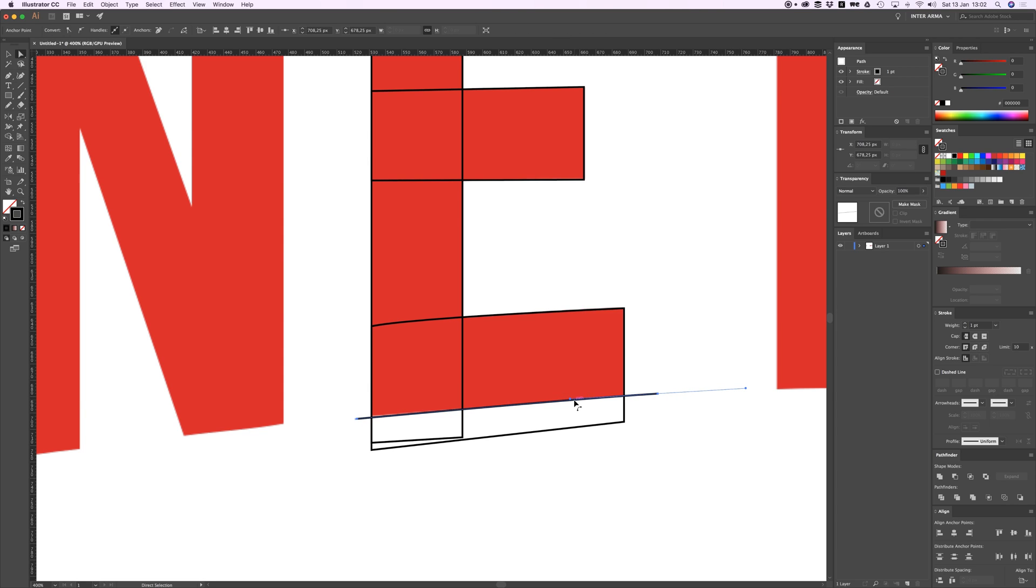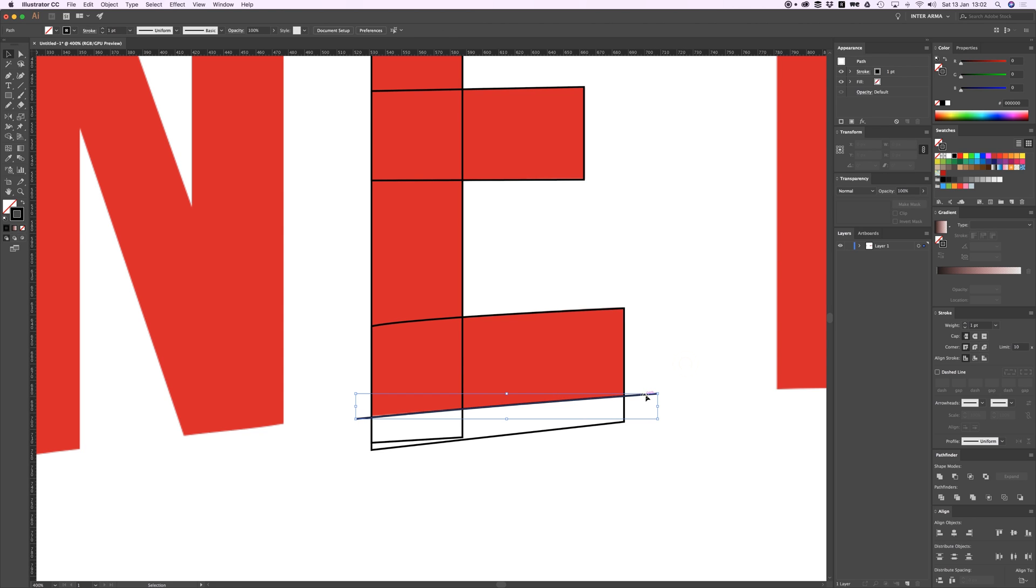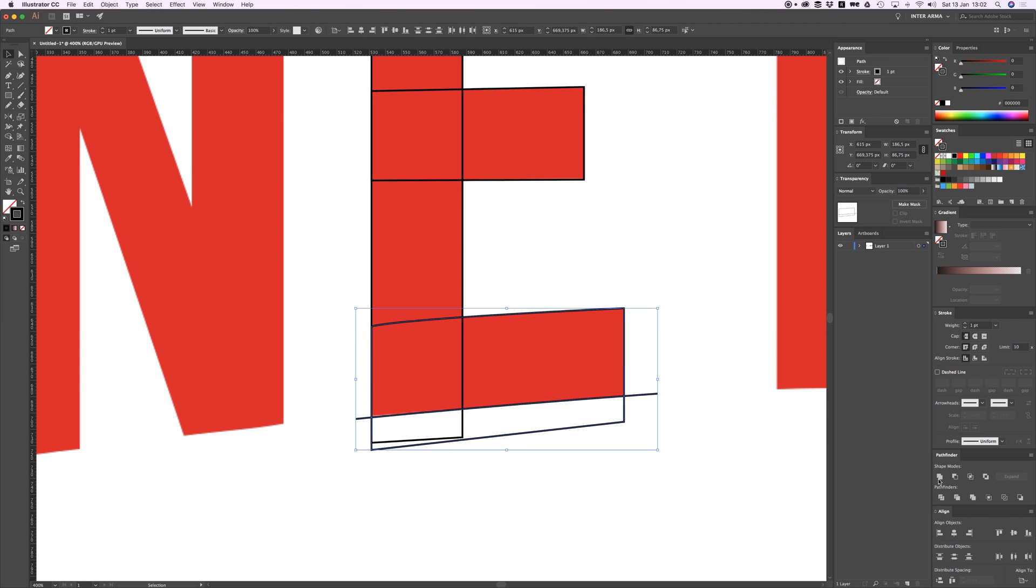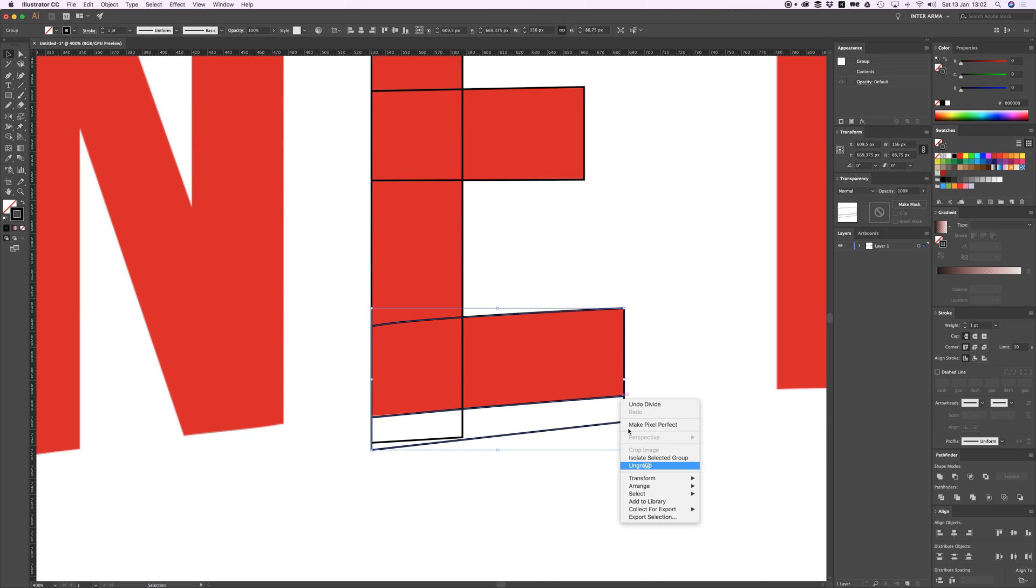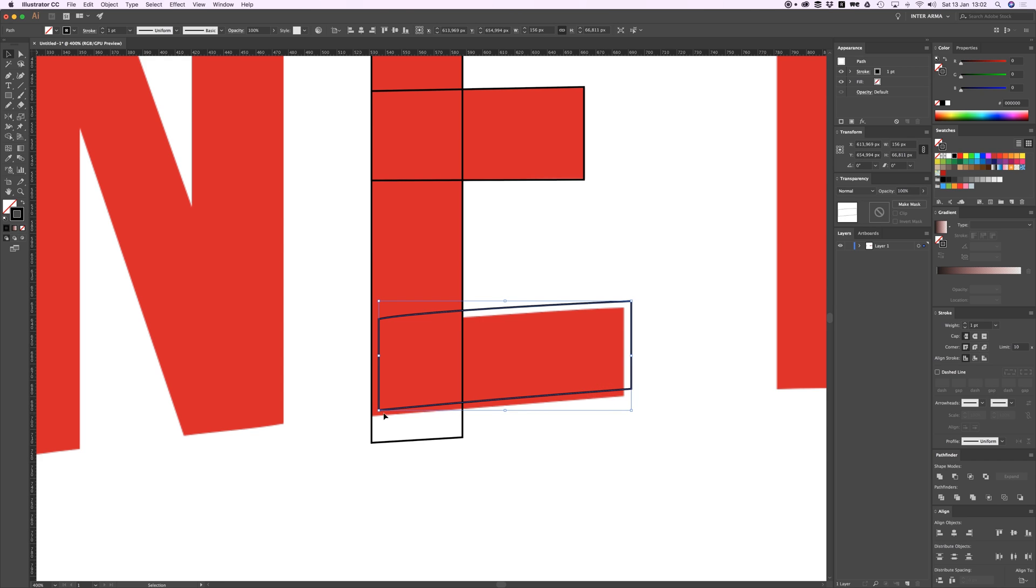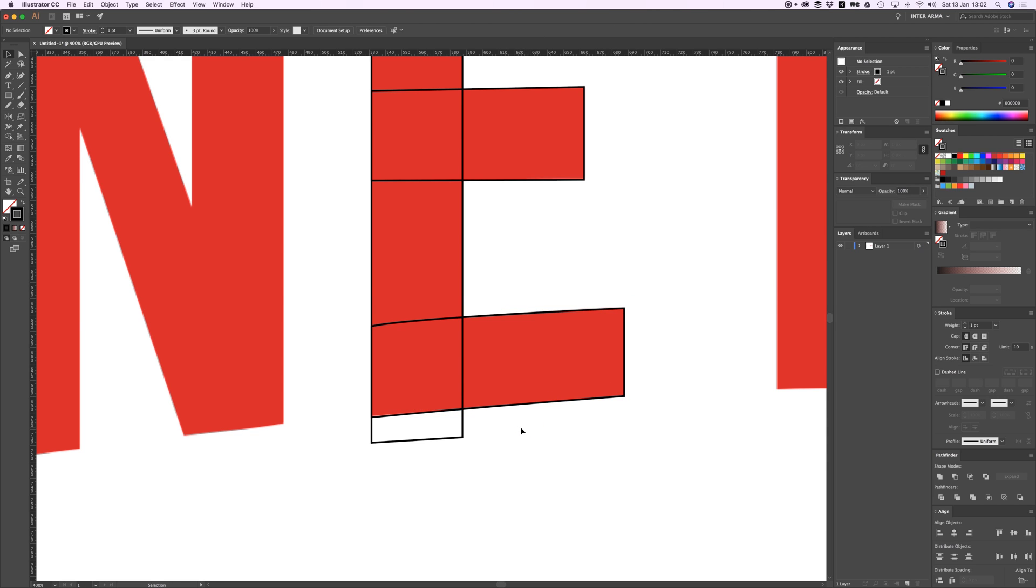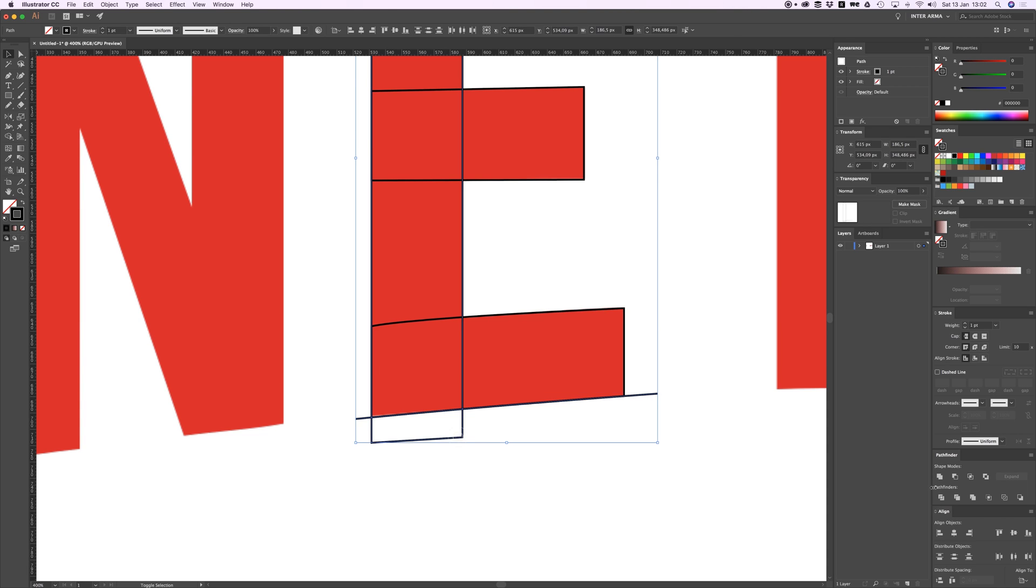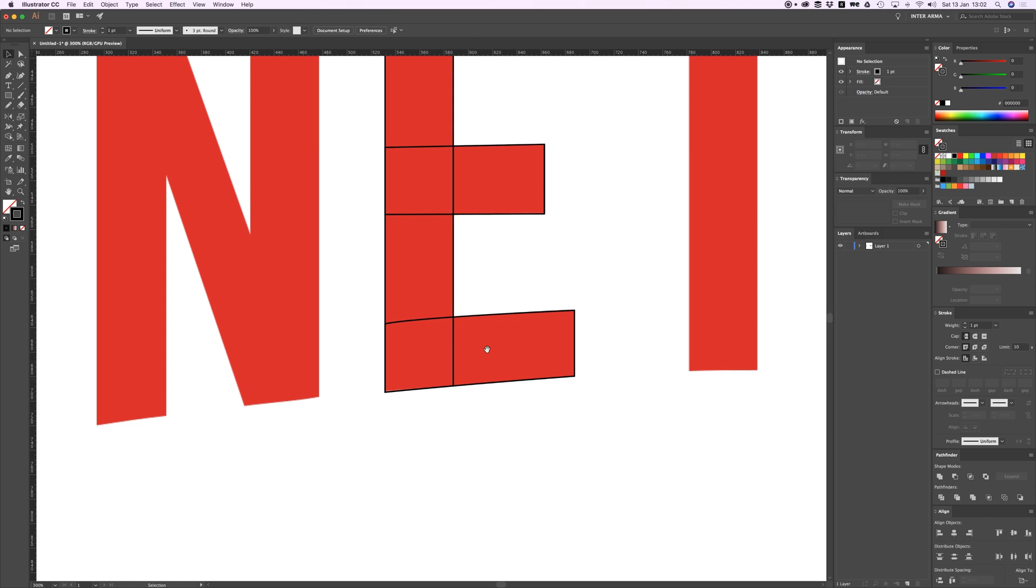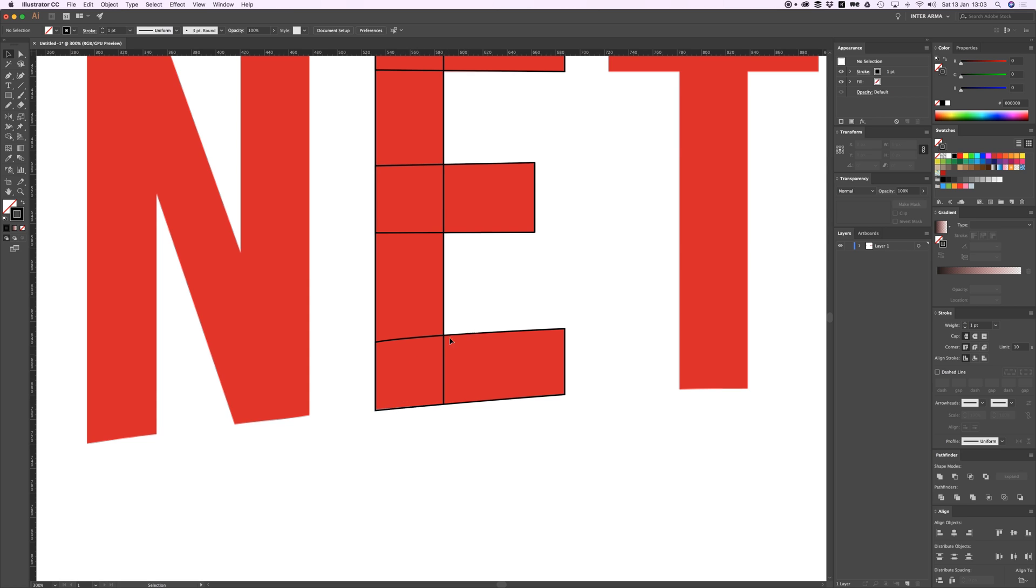When I copy that line, I'm gonna select both this line and this bottom shape, go to my Pathfinder tool and hit Divide. Then I need to ungroup this and I can delete this lower part. Now I have this perfect little cut right there. So press Command F to paste in place that same line we copied earlier, select this one and go to Divide again.